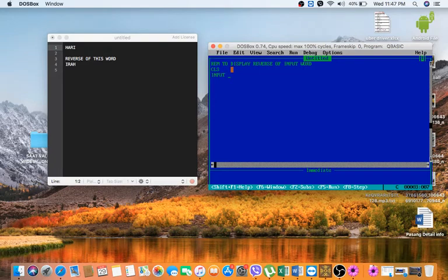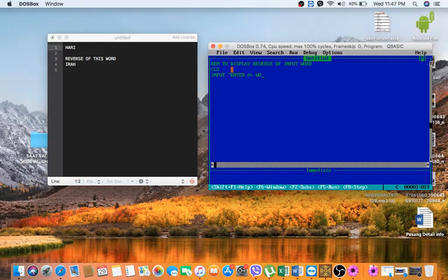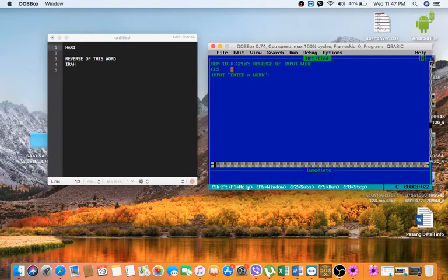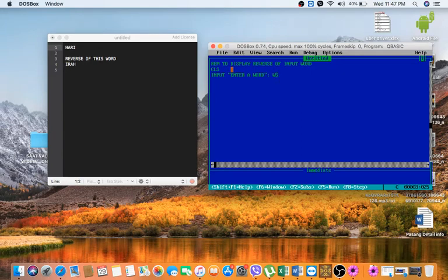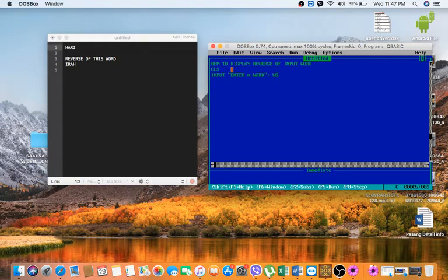That means we will use INPUT command here, double quote "enter a word", so we will flash this message on the user screen. The user will input the word and we will save this in W$ variable. Now we have got word as W$. Now what we are going to do is we are going to loop it.